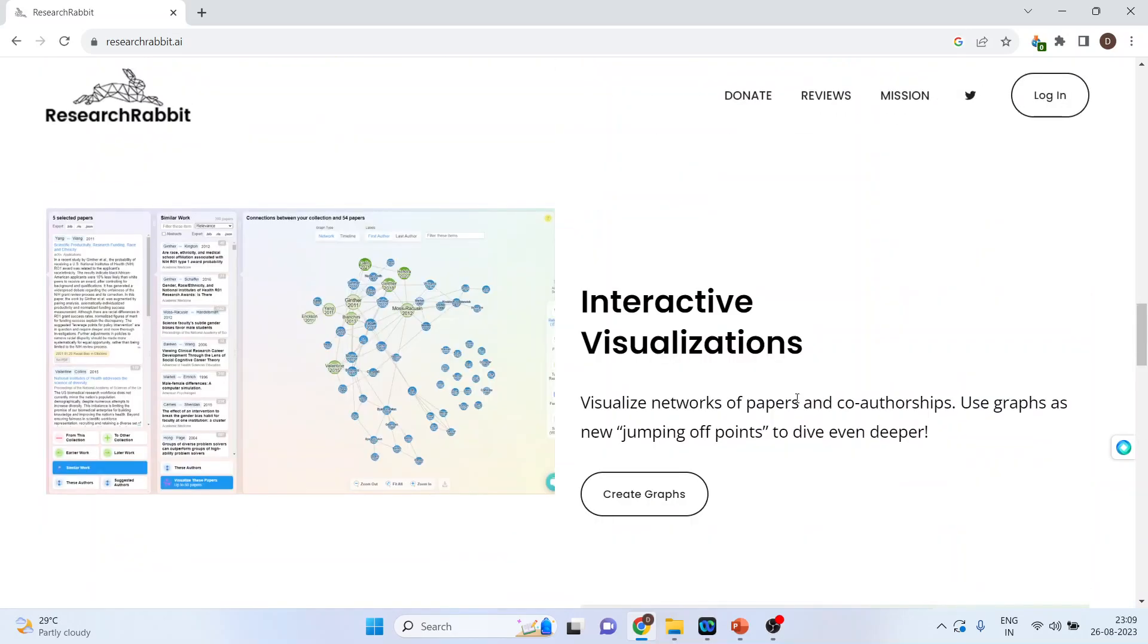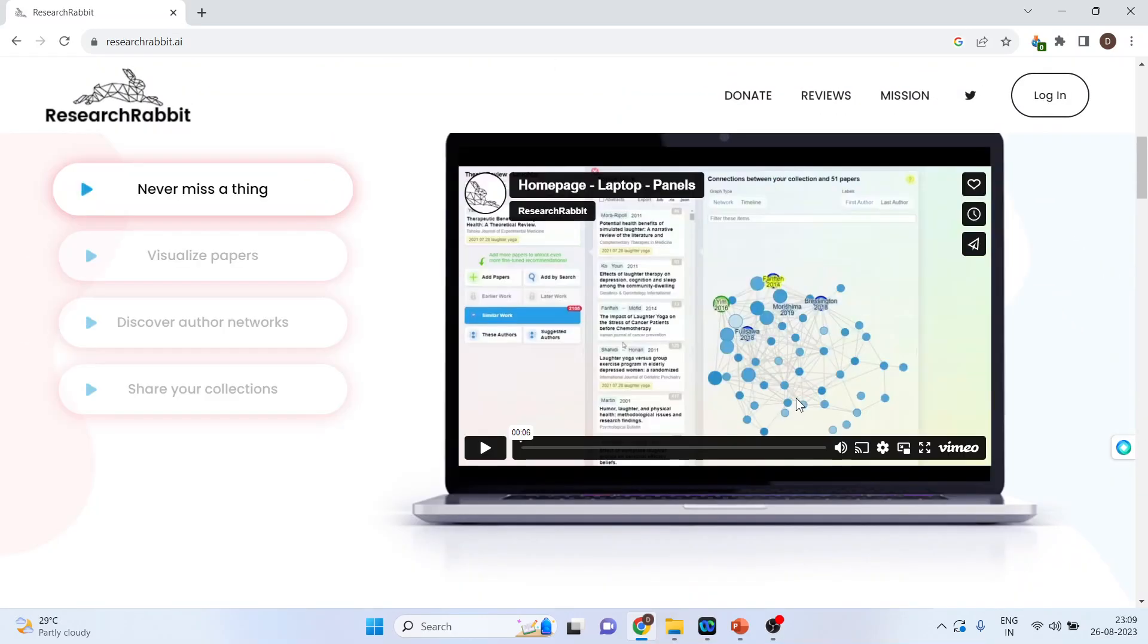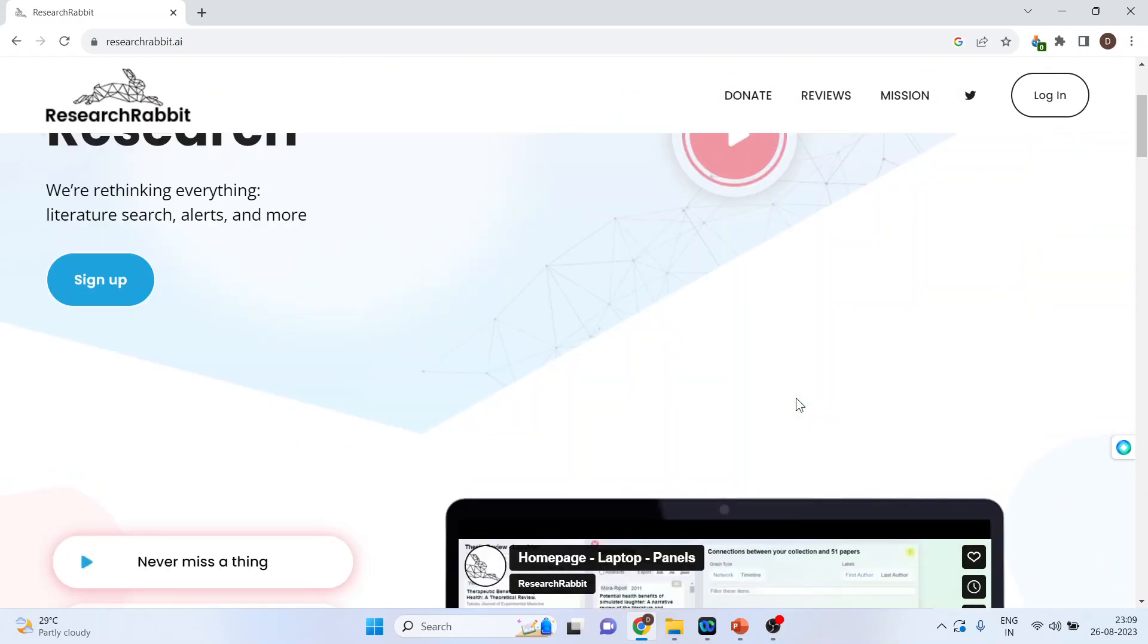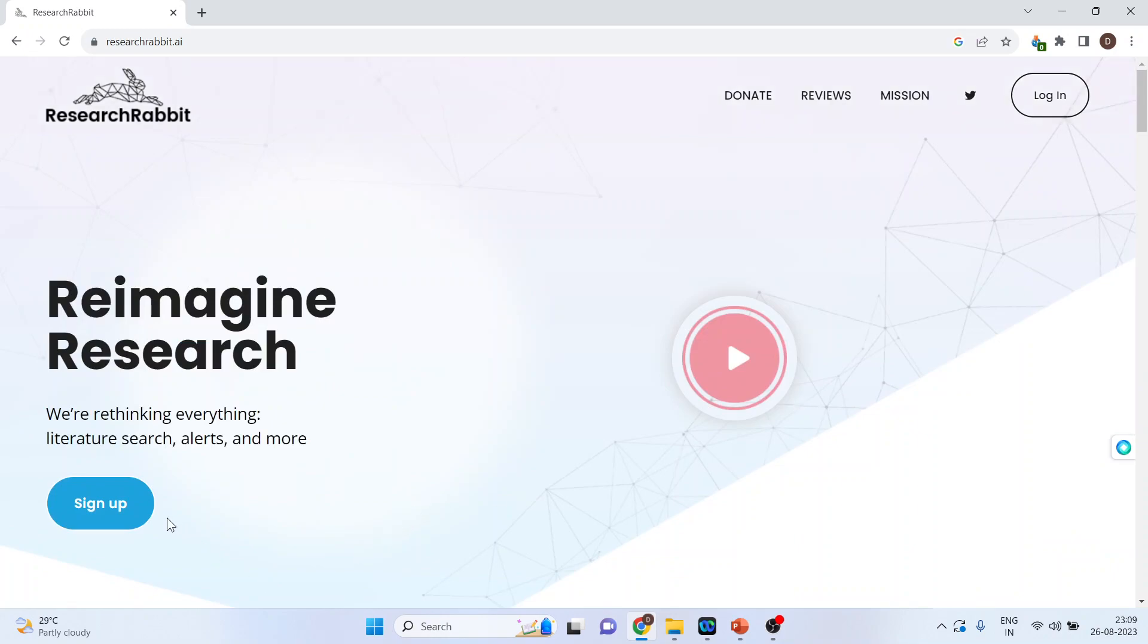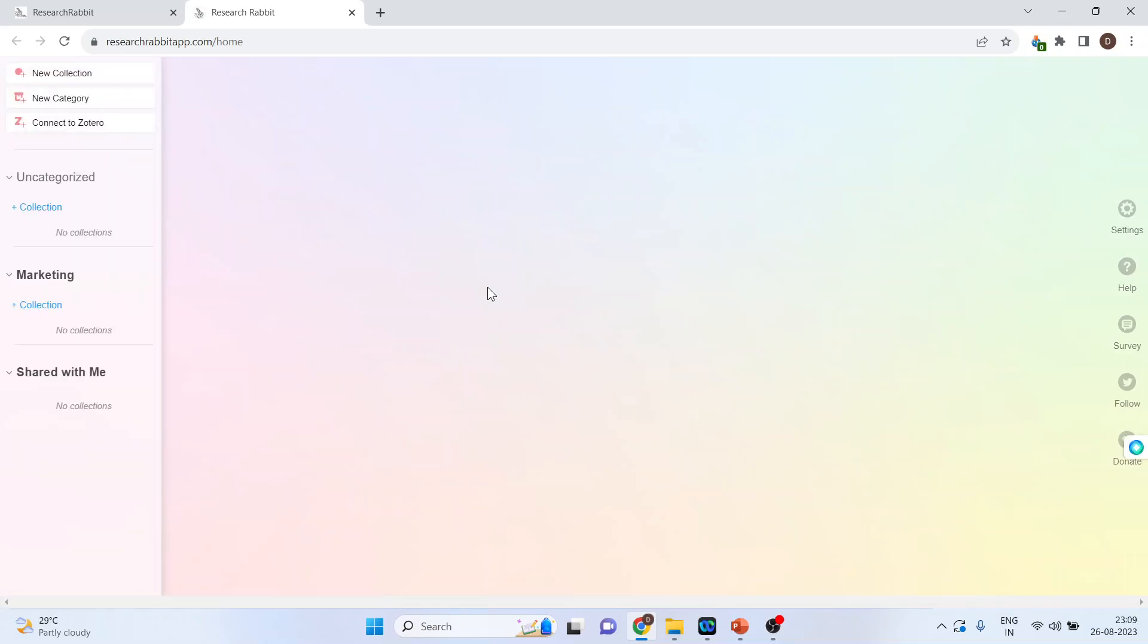Now, if you are a first time user, you will have to sign up. You will have to give your details. Make sure that you give your correct email. After that, you press login. It's completely free.